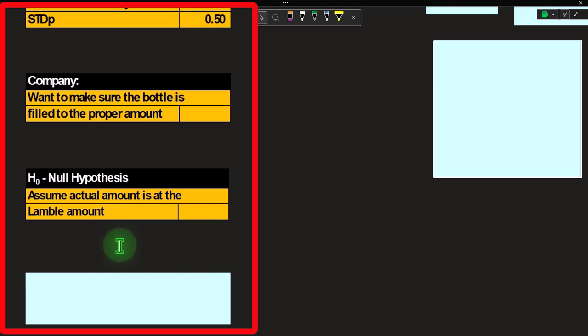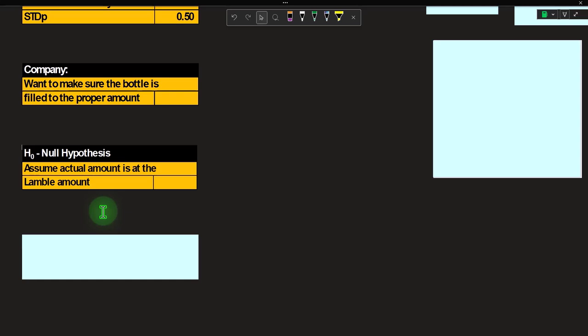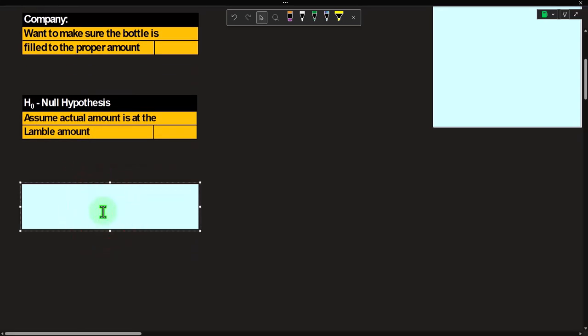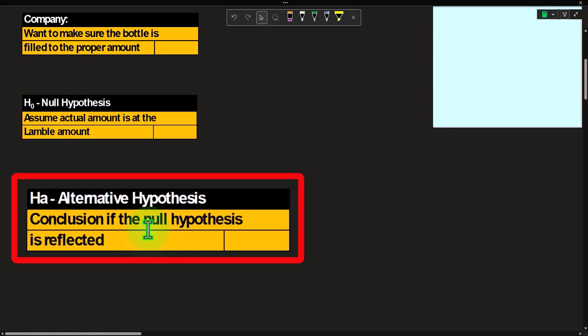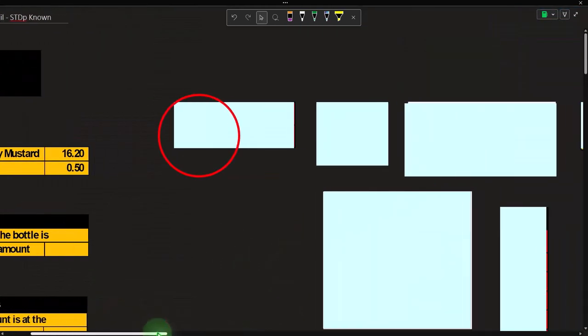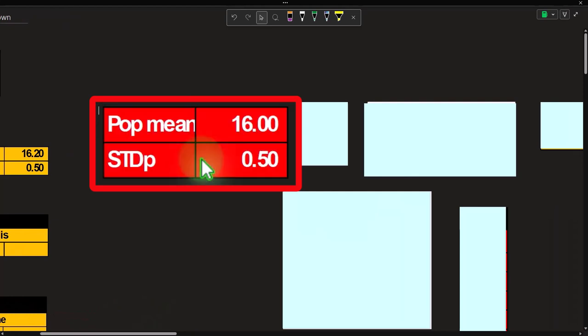Even if we think the machine is off, we still keep the null hypothesis at 16.2, assuming it's innocent until we gather evidence to prove it's guilty — that's the structure of the hypothesis test. Then we have the alternative hypothesis, which would be the conclusion if the null hypothesis is rejected. In this two-tailed situation, that could mean the bottles are either overfilled or underfilled, so it could be on either side.